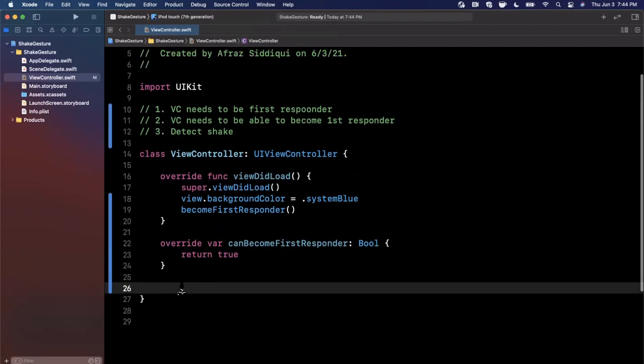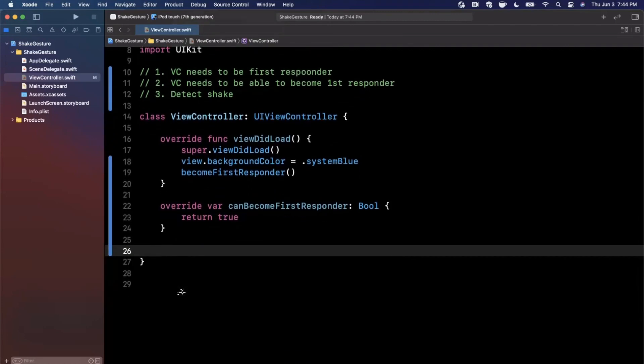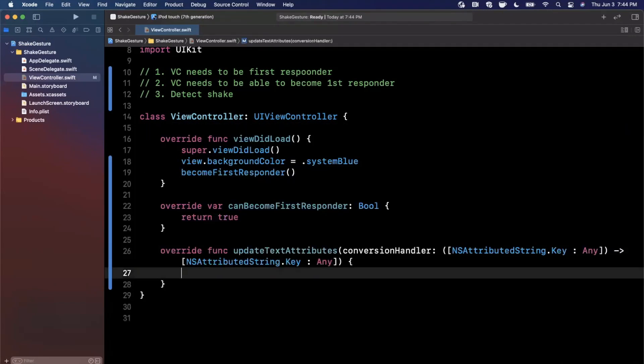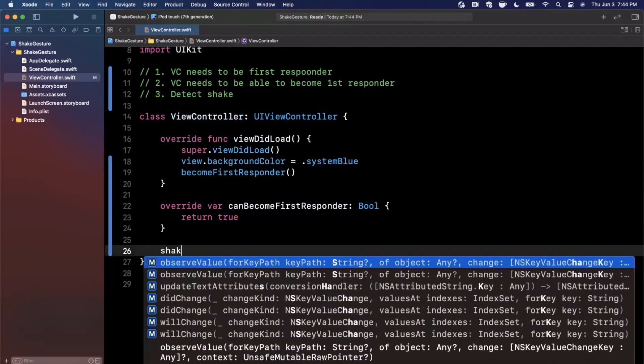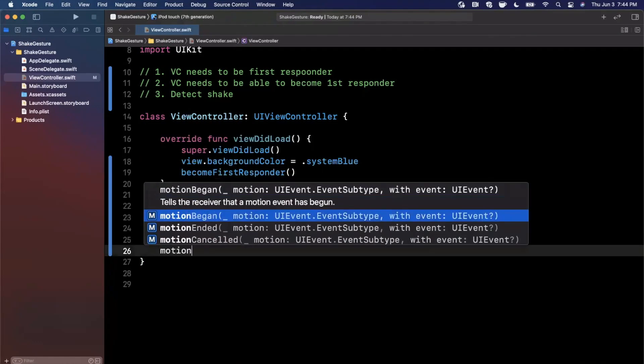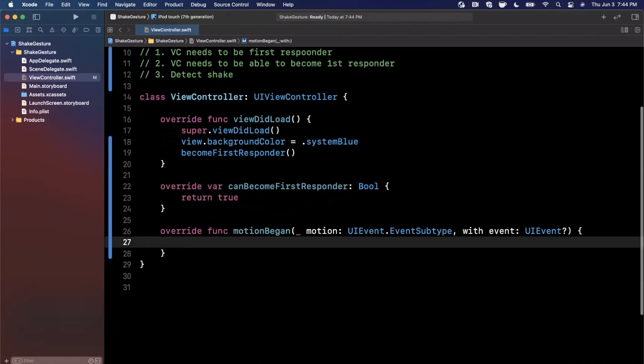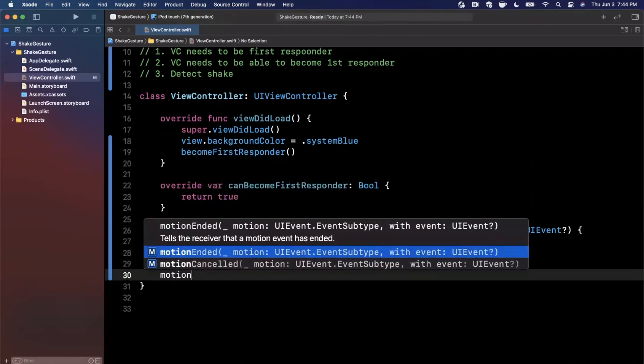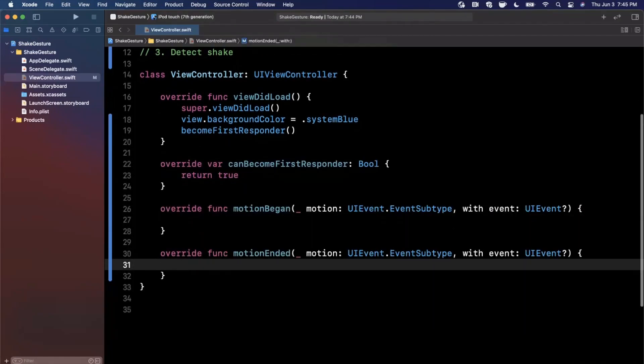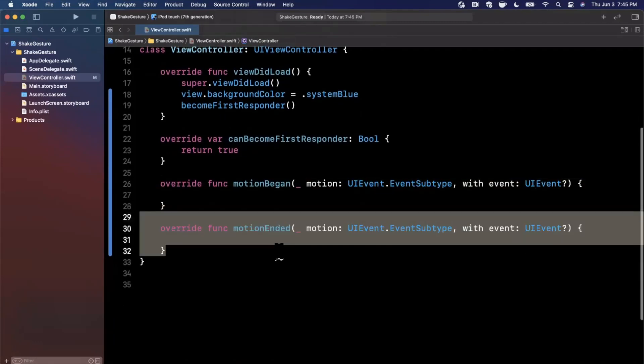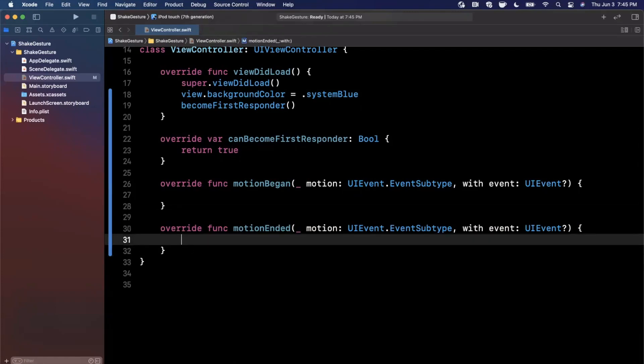So now that we've got that done, that's step one and step two, which is pretty quick. We want to do step three here, and that is detect when a shake has began. Actually, motionBegan is what I'm looking for, and we want to detect when a motion has ended. Both of these methods are pretty self-explanatory. You can detect when a shake motion has began as well as when it has ended. Most often you're going to want to use the ended here, but I figured I'd show you guys both.